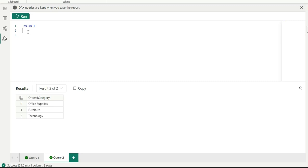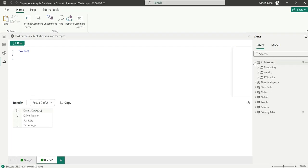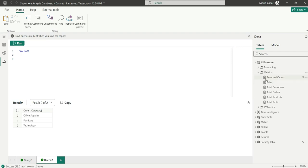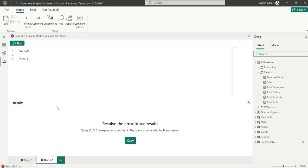If I go to all measures and try to return the sales measure directly, there is no IntelliSense, and if I run it, it shows 'resolve the error to see result' — basically throwing an error because it cannot show scalar values.